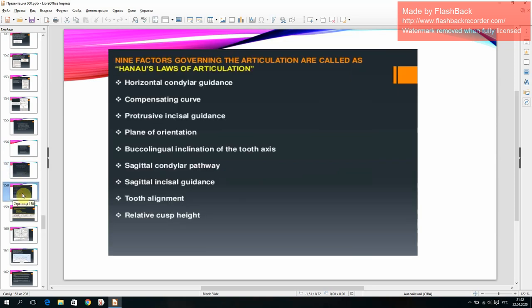The nine factors governing articulation are called Hanau's laws of articulation: horizontal condylar guidance, compensating curve, protrusive incisal guidance, plane of orientation, buccolingual inclination, buccolingual inclination of the tooth axis, sagittal condylar pathway, sagittal incisal guidance, and tooth alignment — relative cusp height.